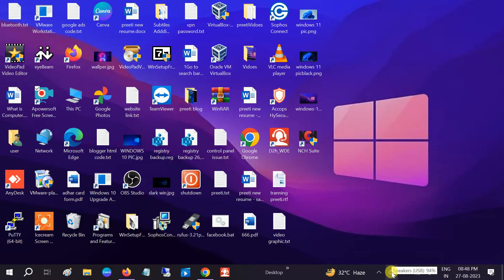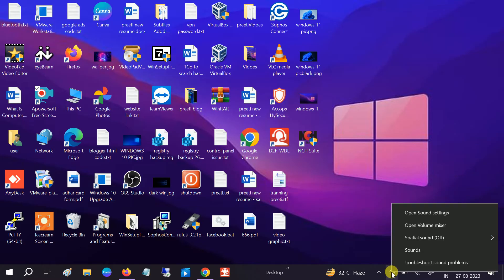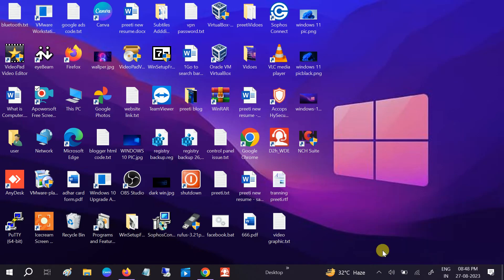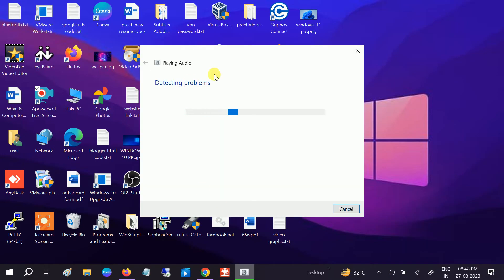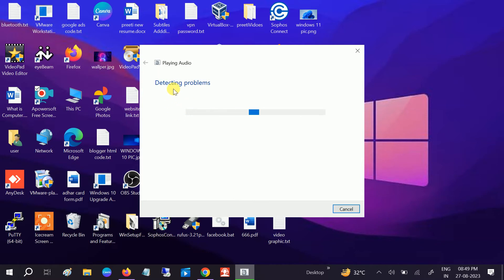First of all, go to the speaker icon and click on that. Go to troubleshoot sound problem and click on that. It will try to resolve the issue automatically — you don't need to do anything. Just wait here; this will automatically resolve your problem. If it is unable to fix the issue, we will move to the second method.